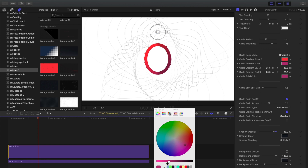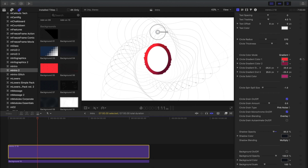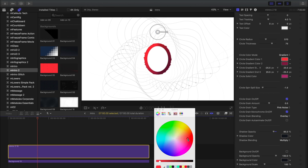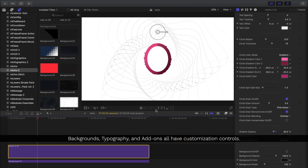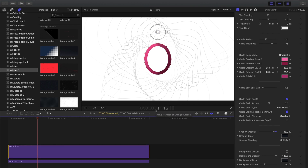Here I'll just make some changes to the color of this swirl. All the different backgrounds, typography, and add-ons all have customizable controls as well.